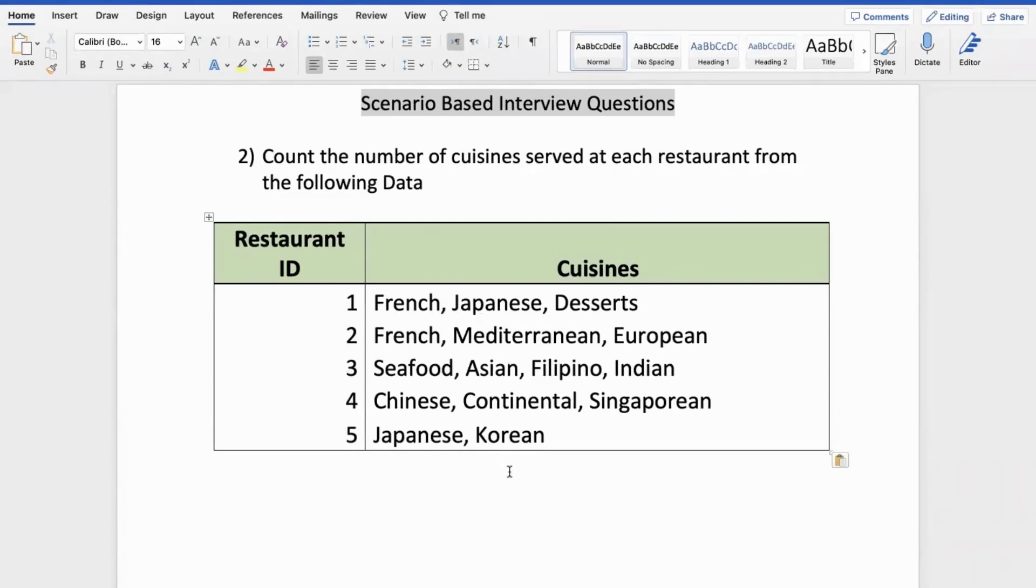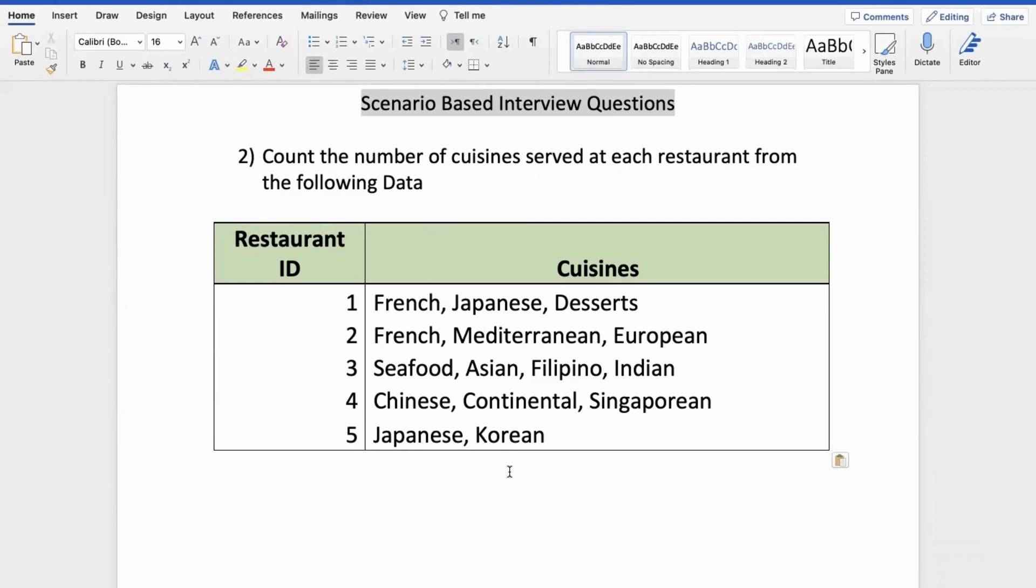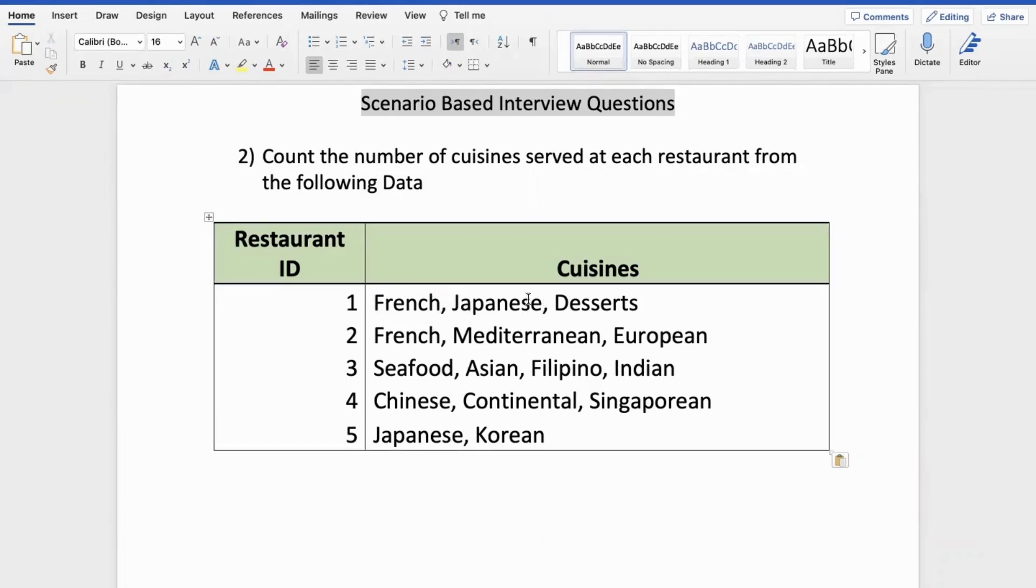The question was to identify the number of cuisines served at each restaurant. That is where it gets tricky. How can we figure out the number of cuisines? We have to count the words here. French cuisine, that is one. Japanese second, desserts third. If you look at the second restaurant, they are also serving three cuisines. The third restaurant is serving four, so on and so forth.